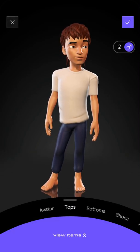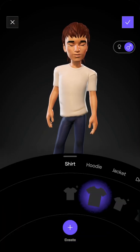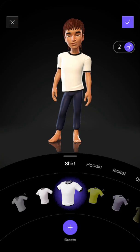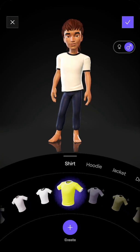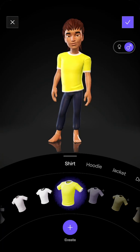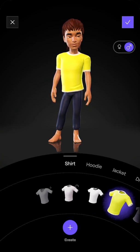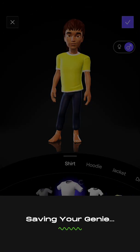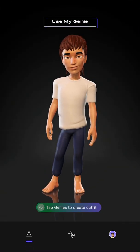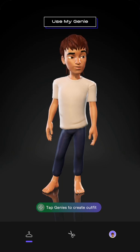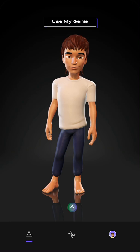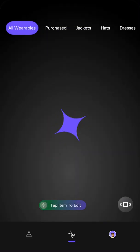You can create tops — just select different shirts like this. You can also select your gender in the top part. Then there you have it, it's saving your Genie, and now you can see all the variables.